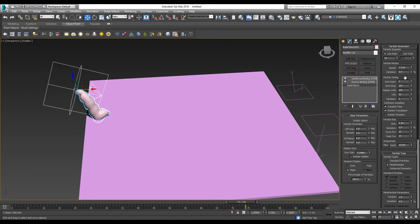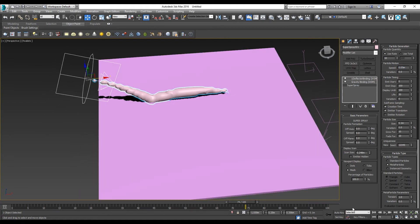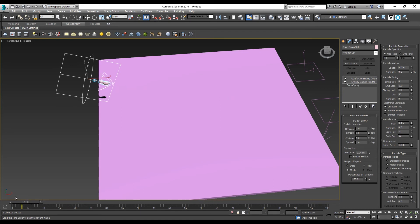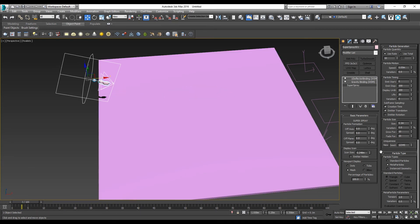Then we can start adjusting the speed. 0.05, let's see. You can see the effect and adjust accordingly.